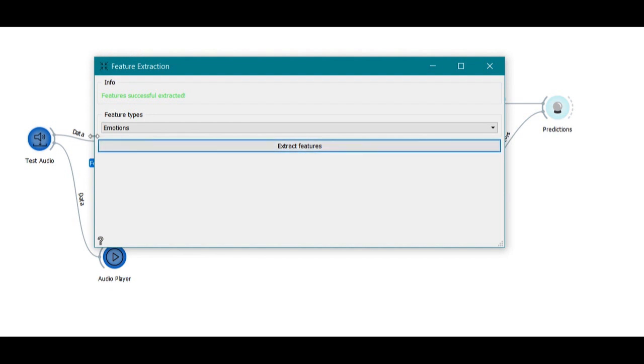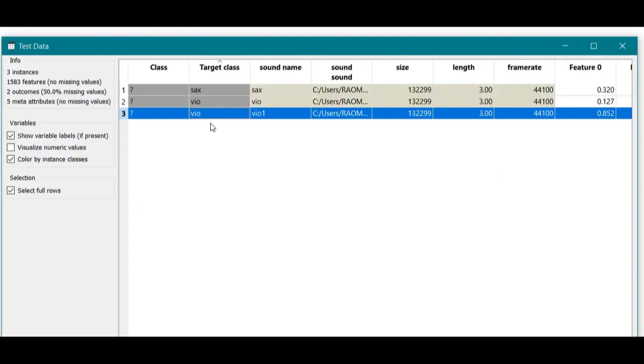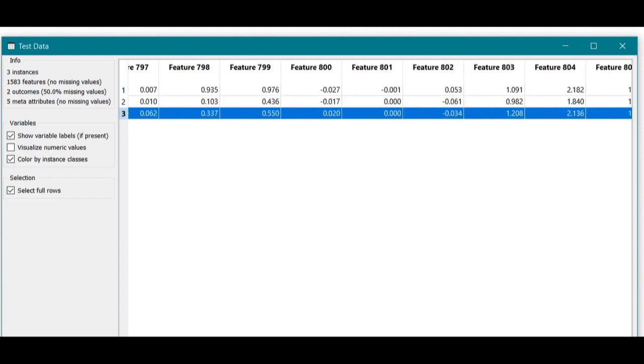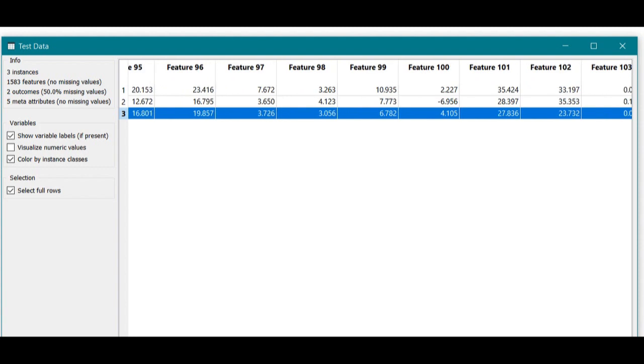Similar to image feature extraction, Orange also provides a simple drag and drop feature extraction methodology for audio clips. Let's see how the data looks. Just like images, we have n number of features—like 1583 features—which are extracted.